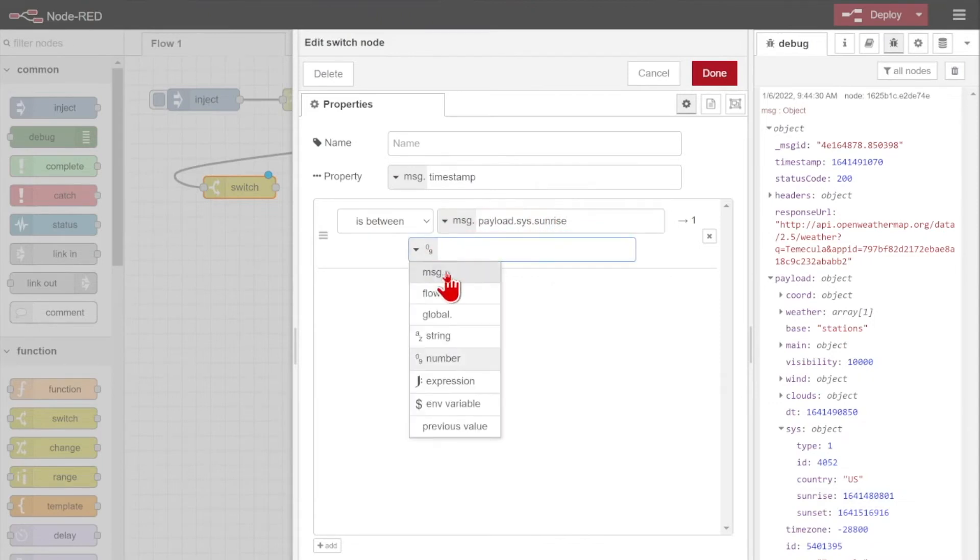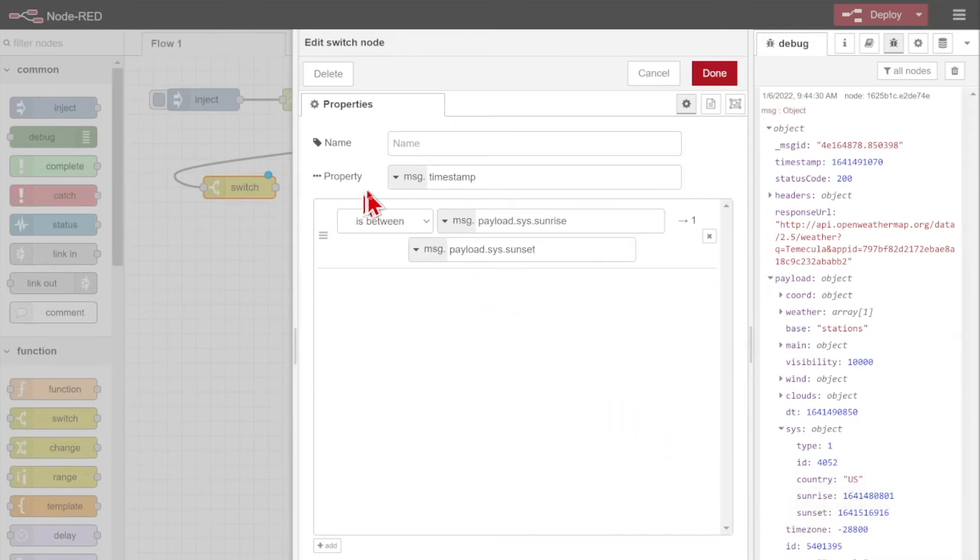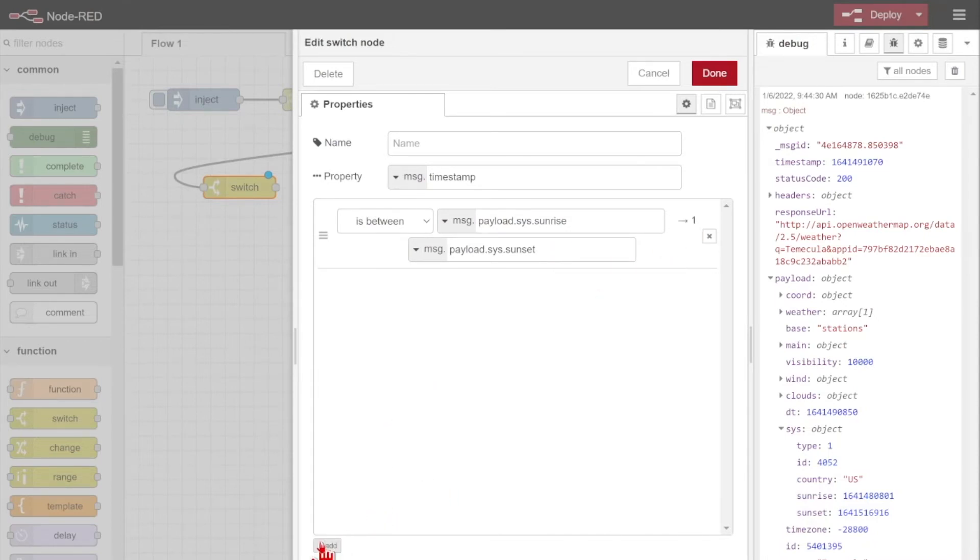Now we'll check the other message property. I'll paste in that same string since I just need to set it to sunset. So I have my sunrise and sunset, and if the timestamp property is in-between those values, I'll get a message outside of output one for the daytime.